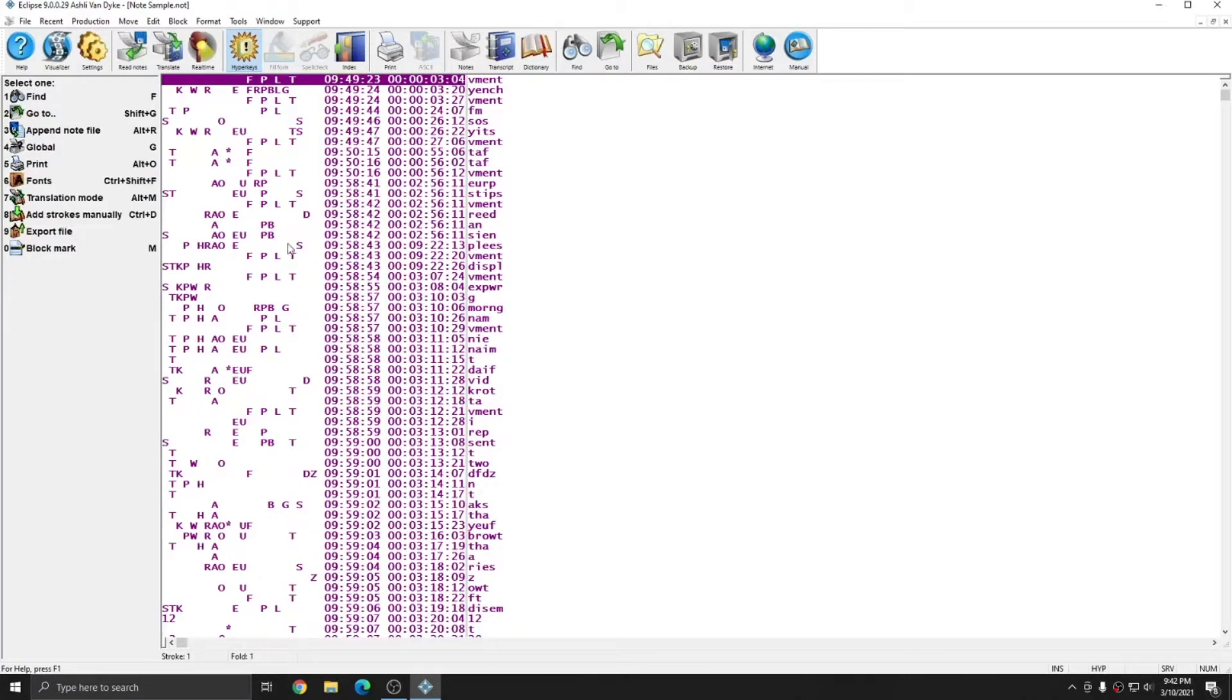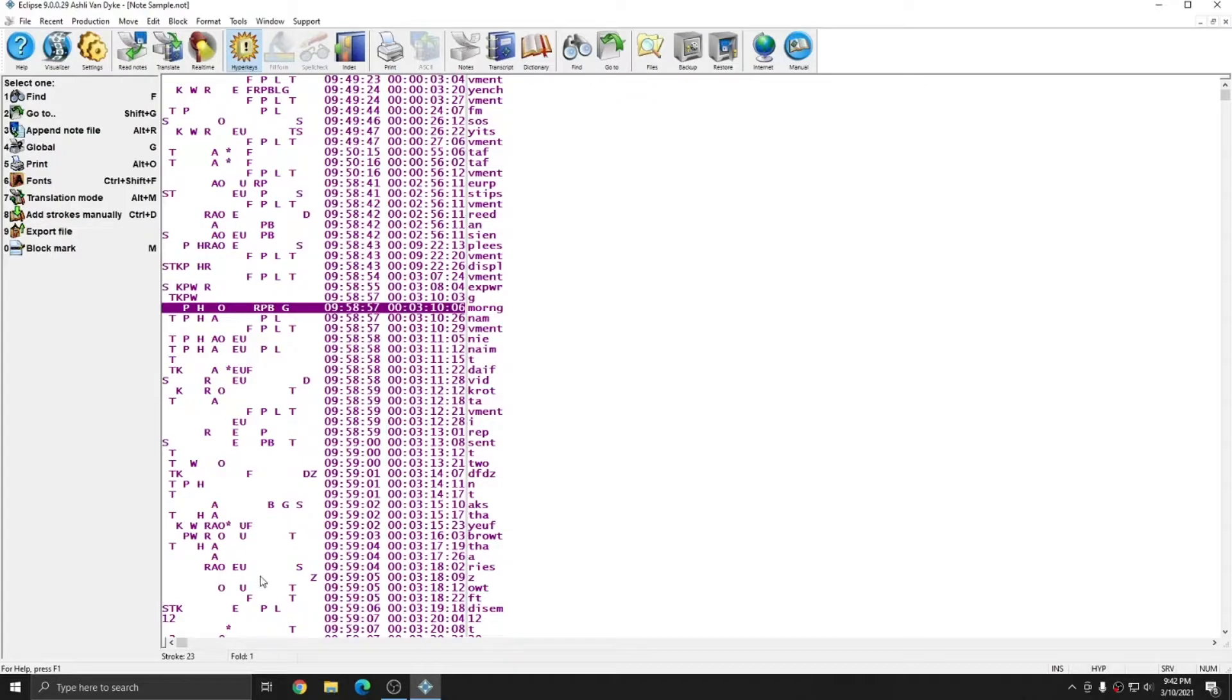On the left is every steno stroke that I wrote during this job on my steno machine. You see at the bottom it tells me what stroke I have highlighted and what fold that stroke is found in.